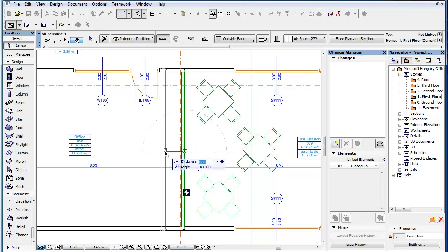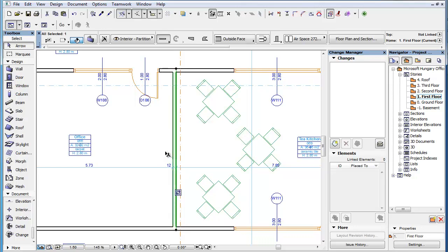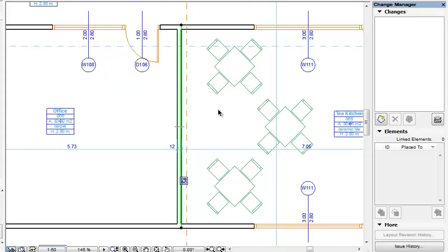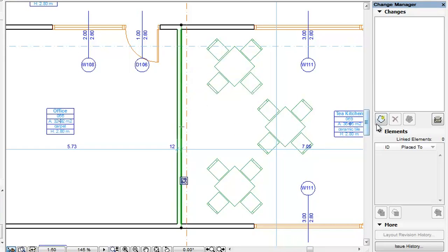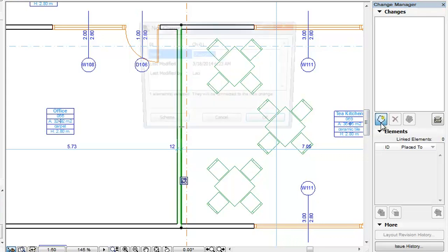In this example, we have moved a wall. To create a Change Entry for this modification, select the element involved and click the Create New Change button in the Change Manager Palette.